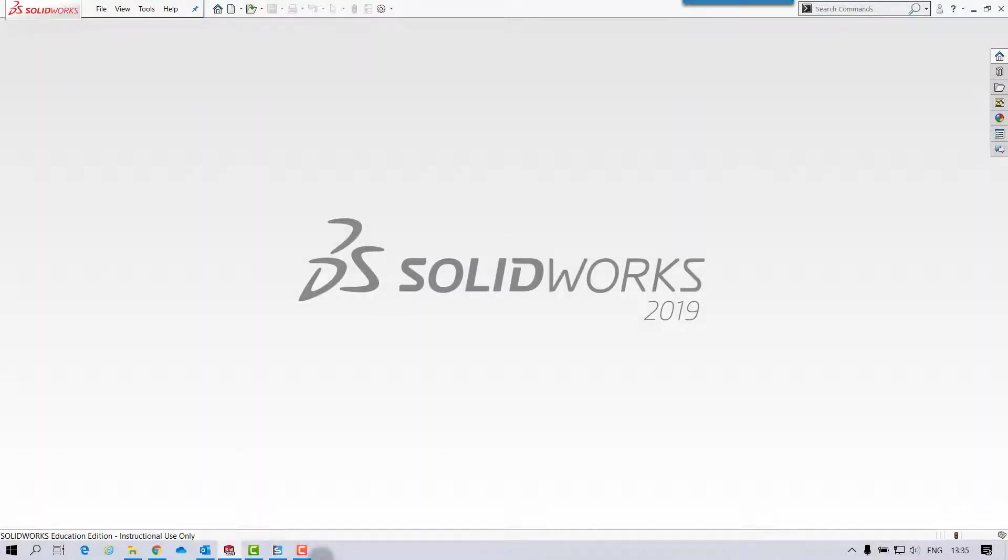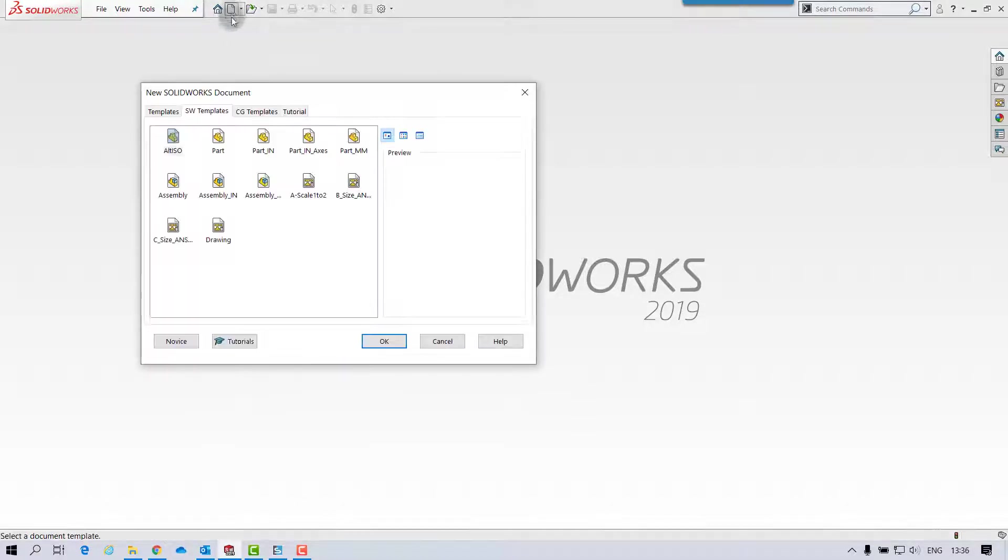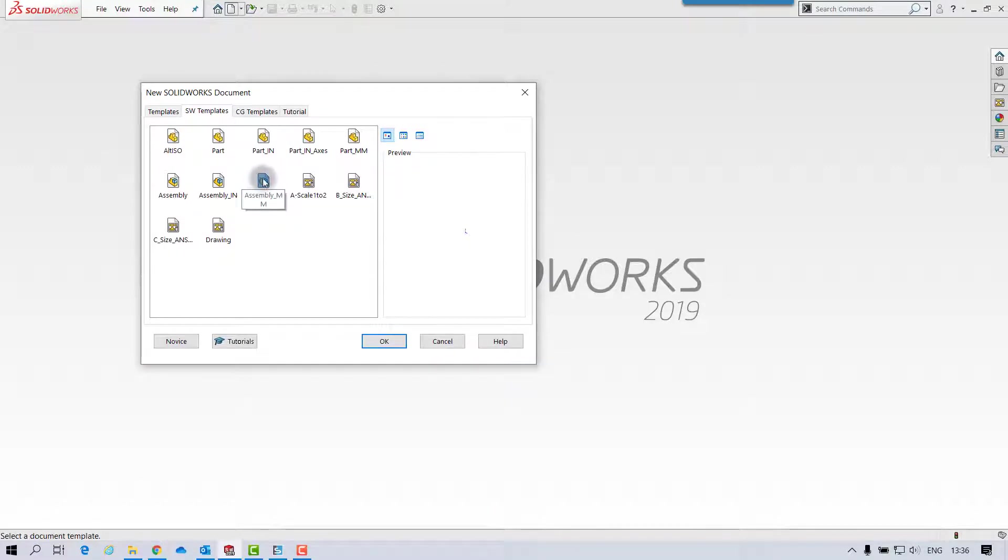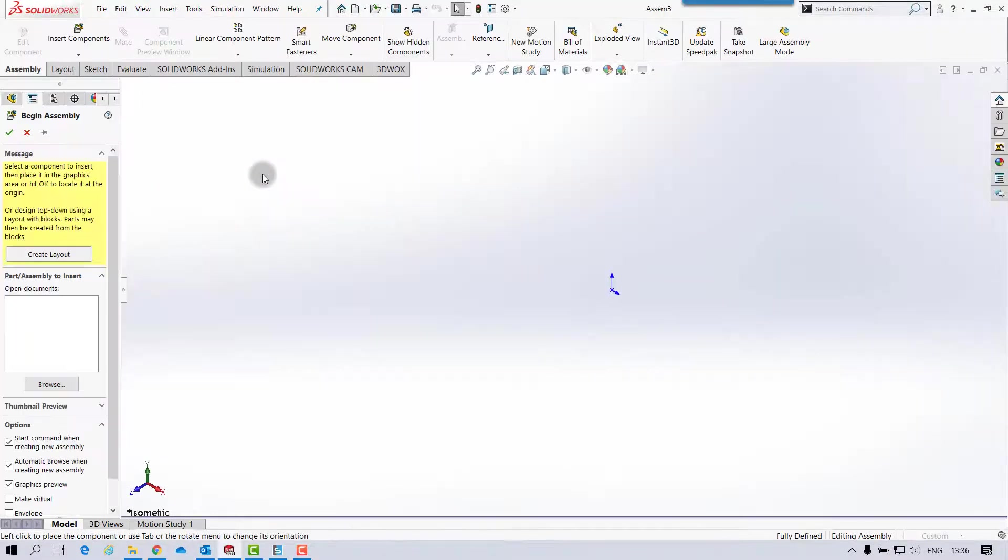We are looking at page 453, Exercise 55 in the Essential Manual. So if I create a new assembly using the Assembly MM template in the SOLIDWORKS tab.